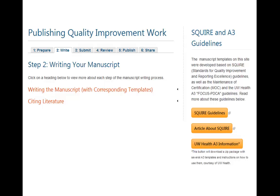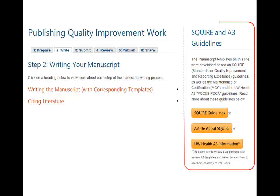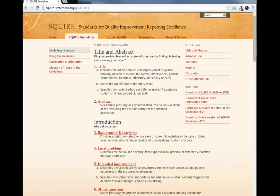We created the site based on the Standards for Quality Improvement Reporting Excellence, or SQUIRE, and the A3 forms used for Physician Maintenance of Certification at UW Health. The National SQUIRE guidelines provide tips and an outline for writing health care quality improvement articles that can be widely disseminated and used by others.